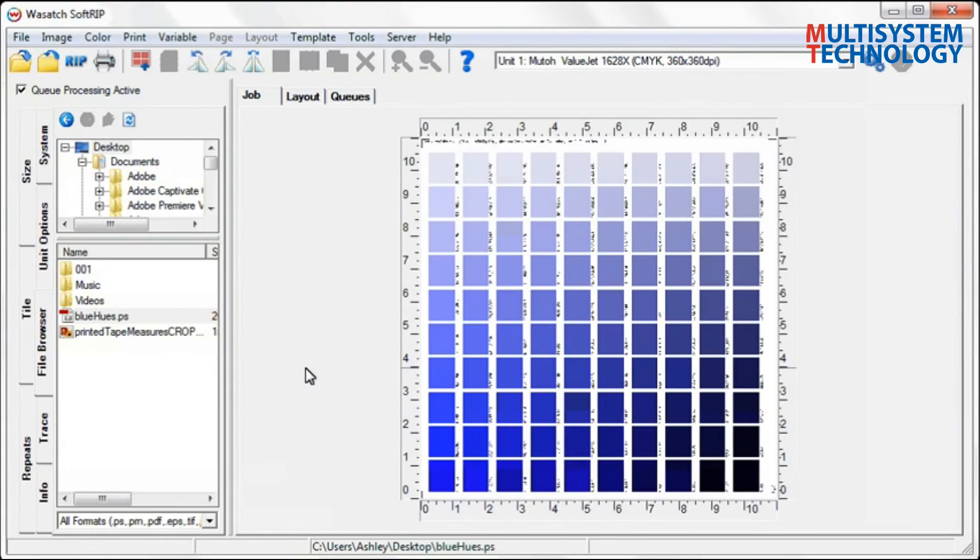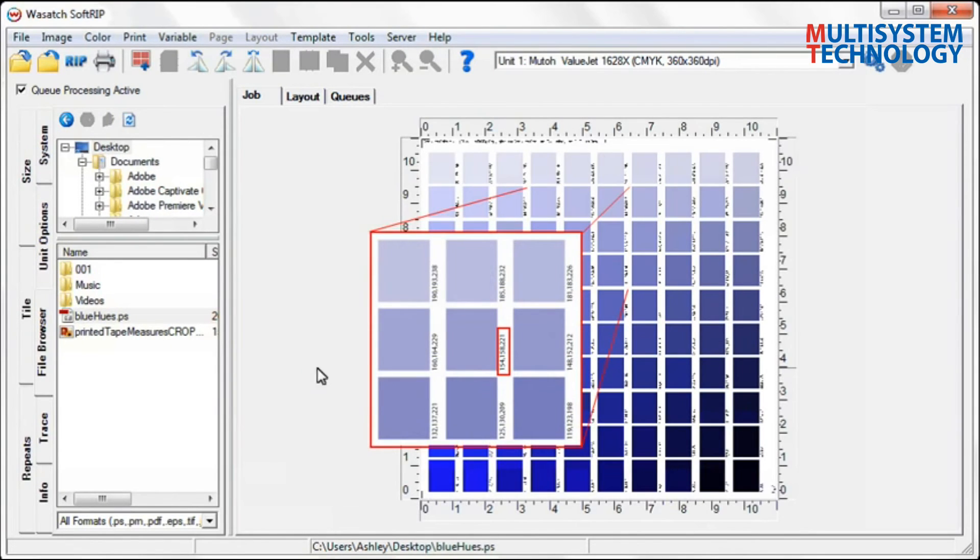Notice that the RGB values are listed beneath each color swatch. This allows you to match color accurately to an imaging configuration.